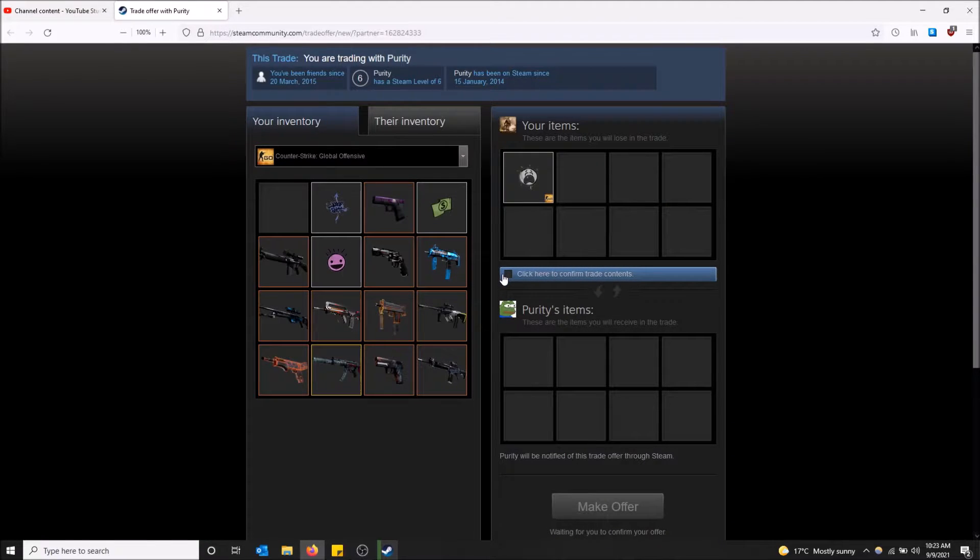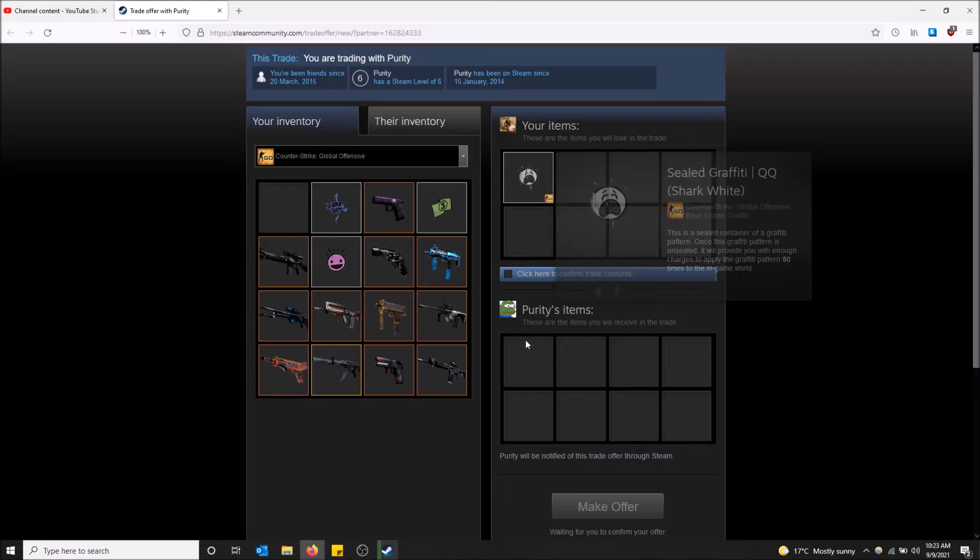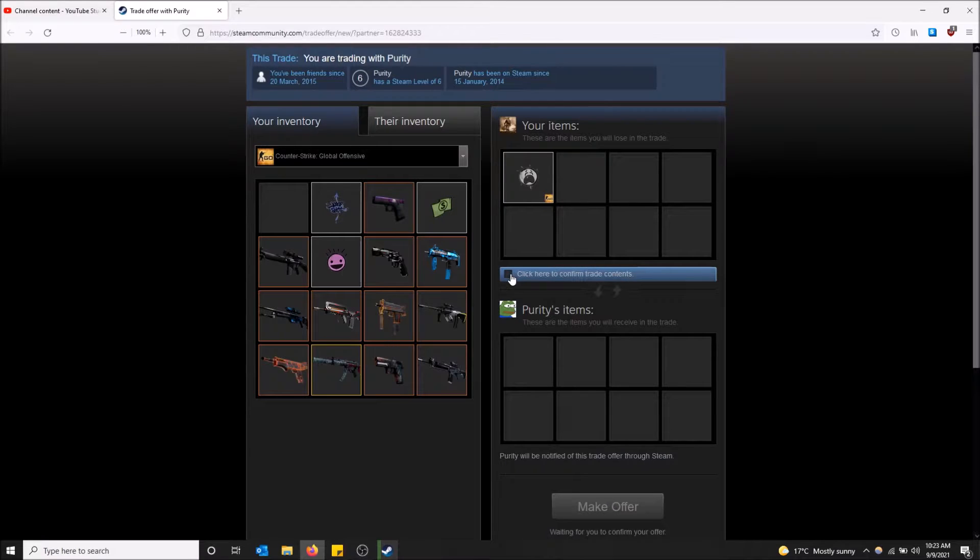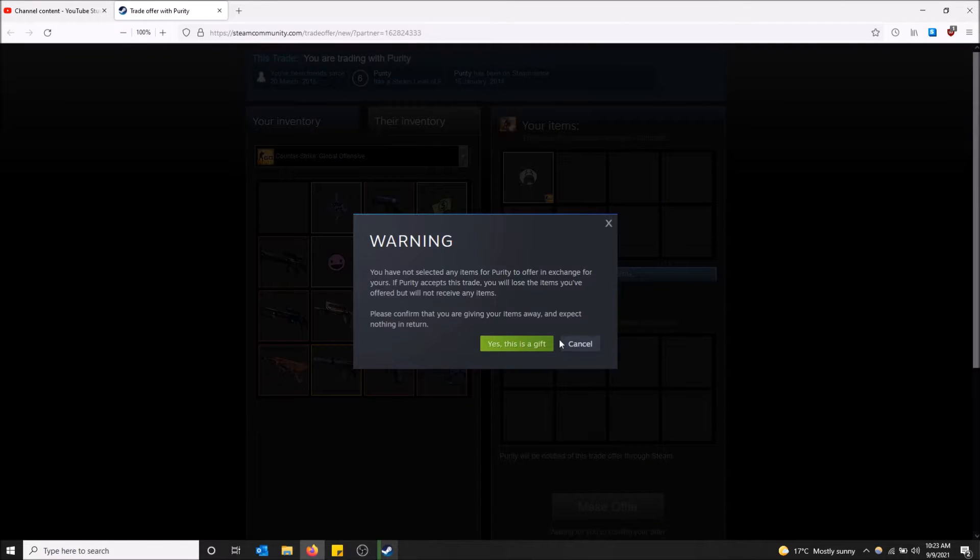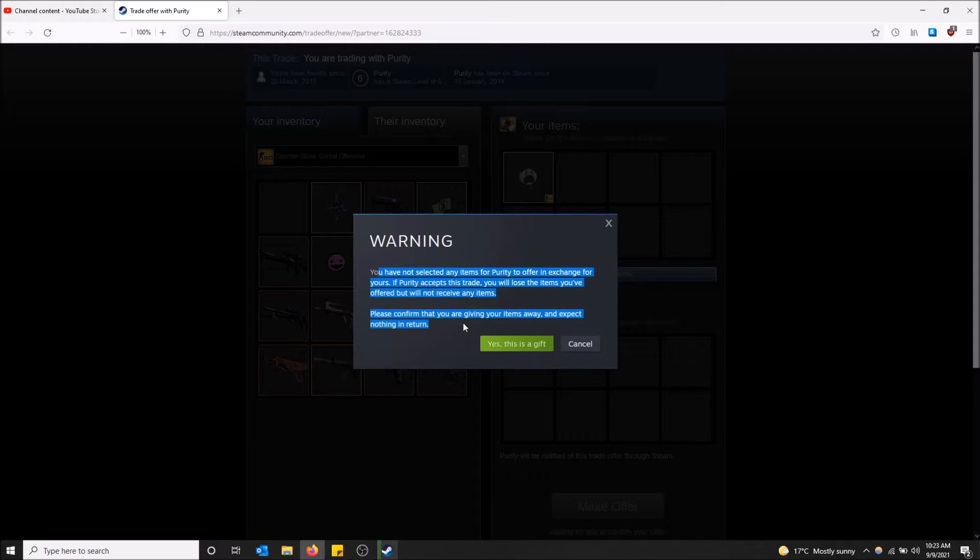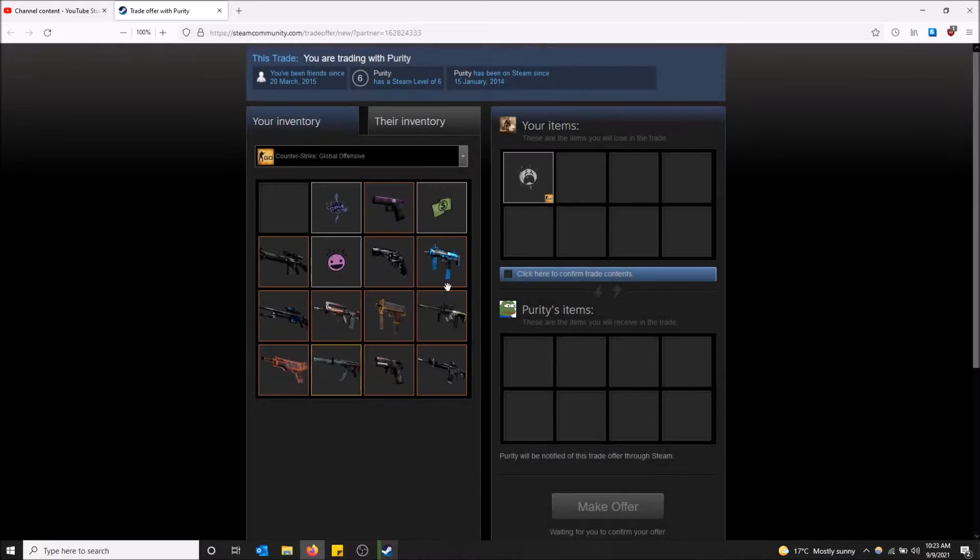When I'm ready to go, let's say I want to give this to him for free. I can just click check and then make the offer. But then it'll warn you because you're not getting anything from this. Make sure you understand what you're doing. But yeah I don't want to do that.